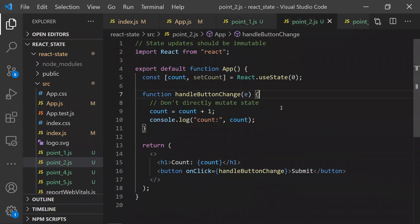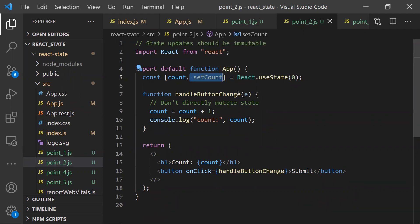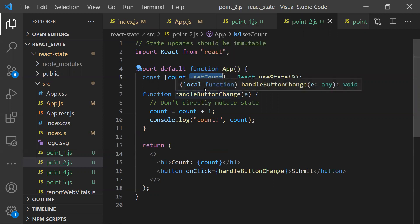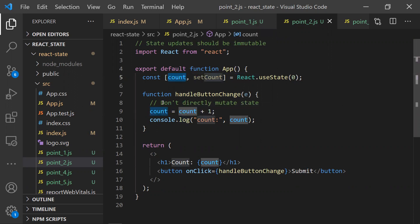Coming to the second point: state updates should be immutable. We have 'count' as a state variable and 'setCount' as the method to modify it. Whenever we want to update count, we must use setCount. Using setCount tells React that the state was updated, so React knows it needs to re-render the component. If we try to directly modify the state variable ourselves, we are directly mutating the state.